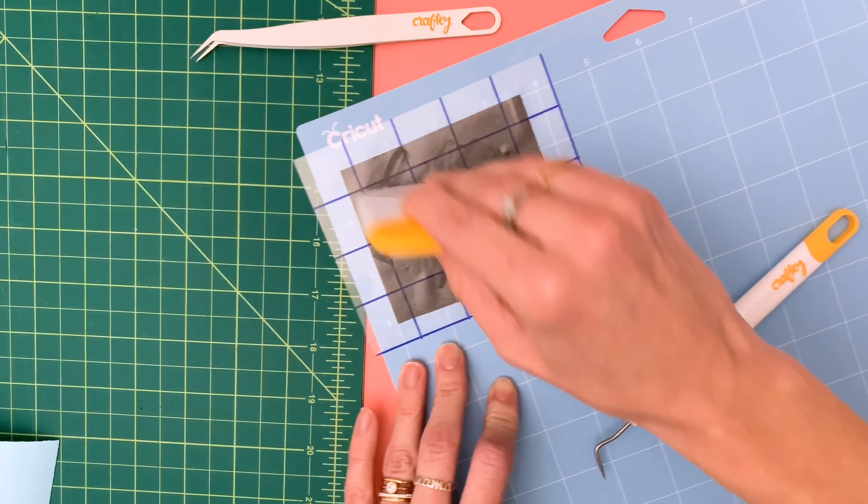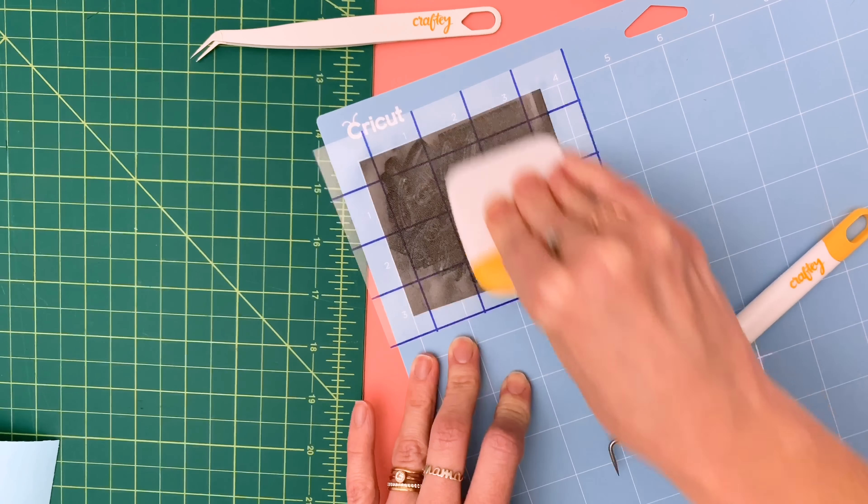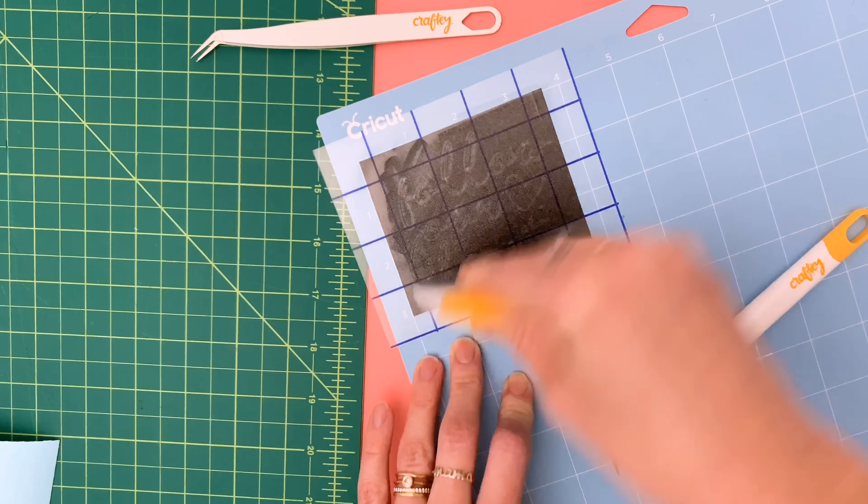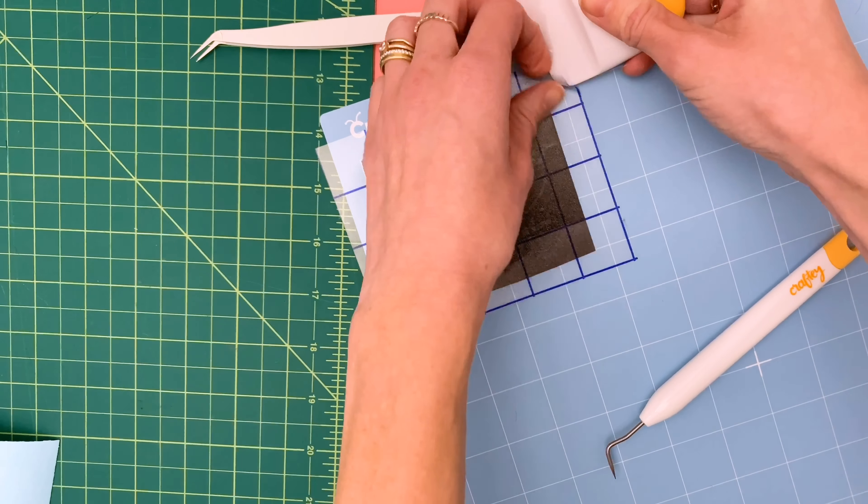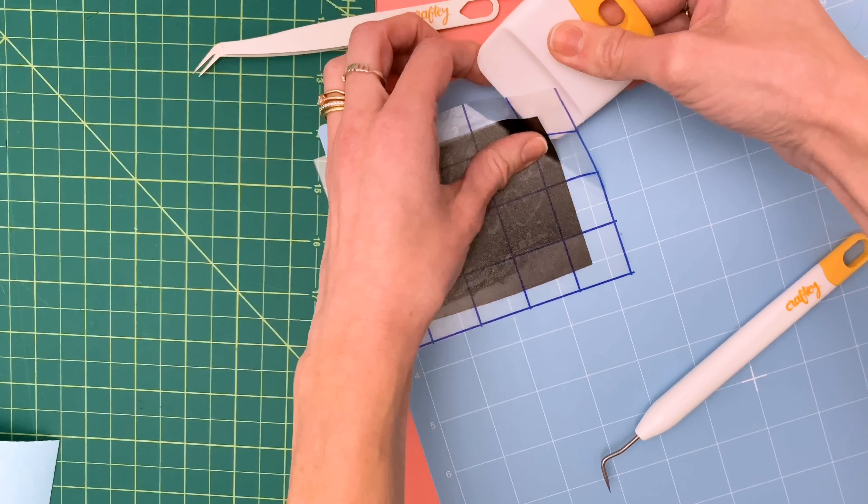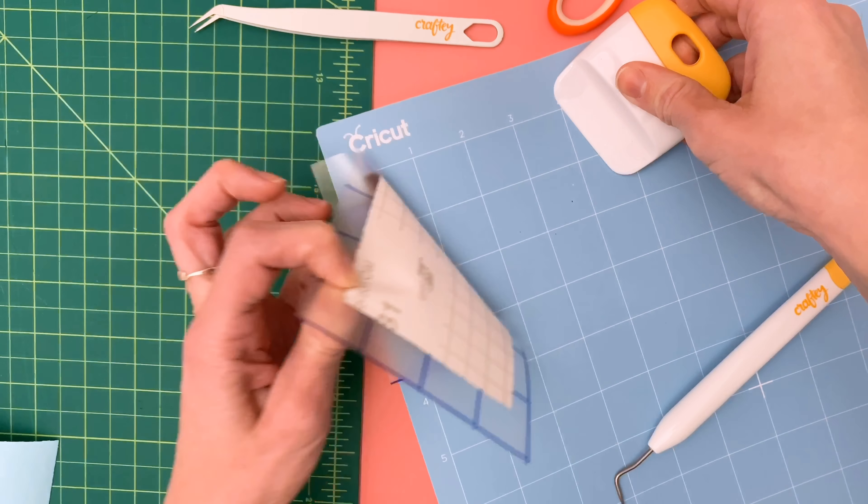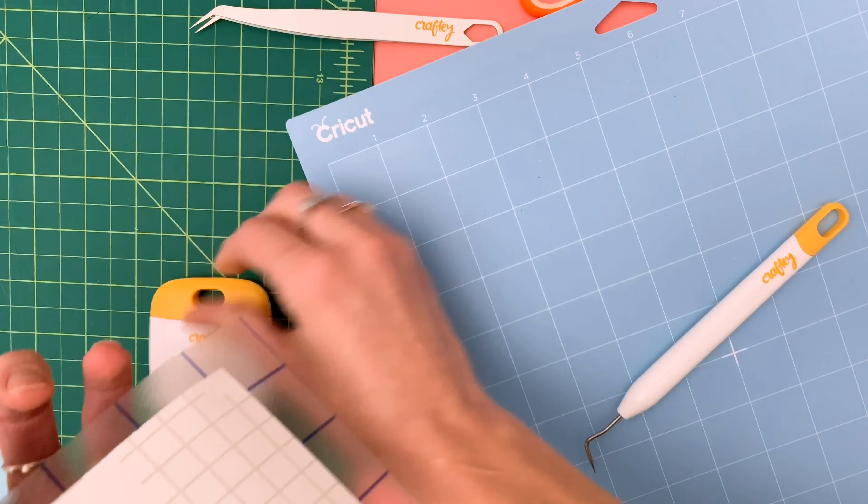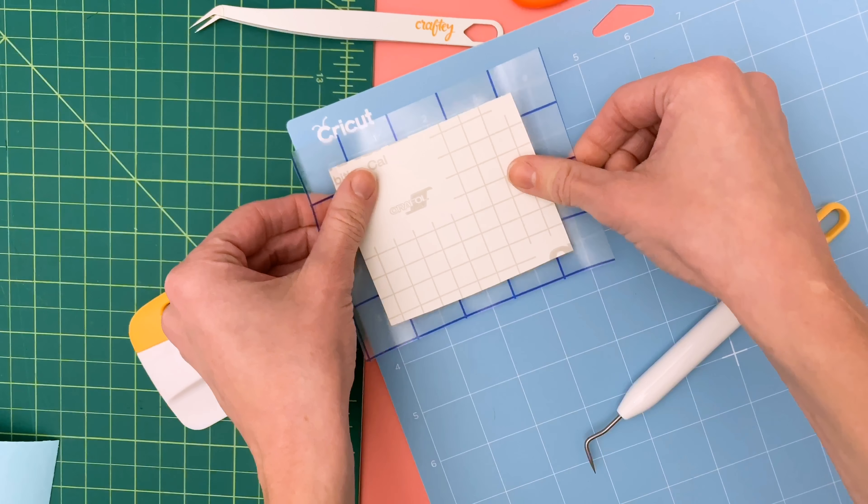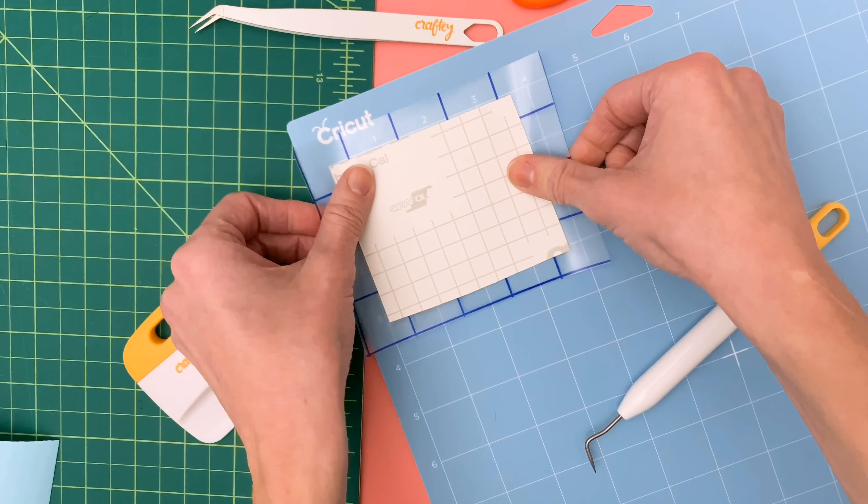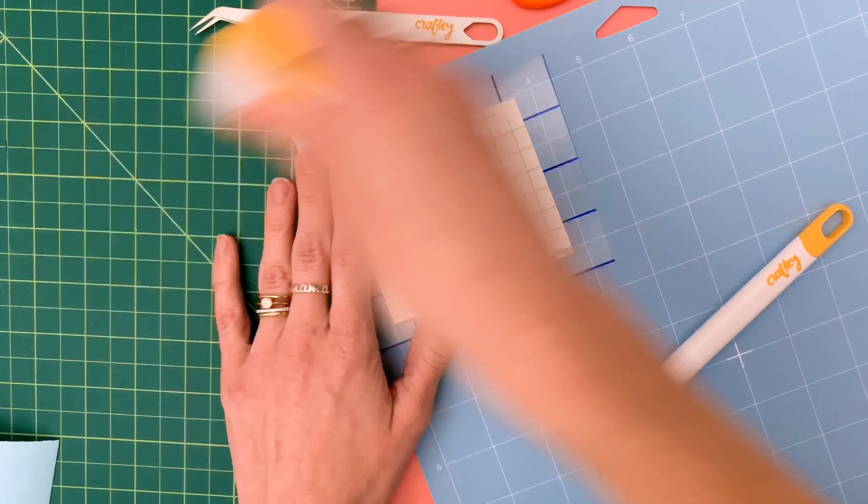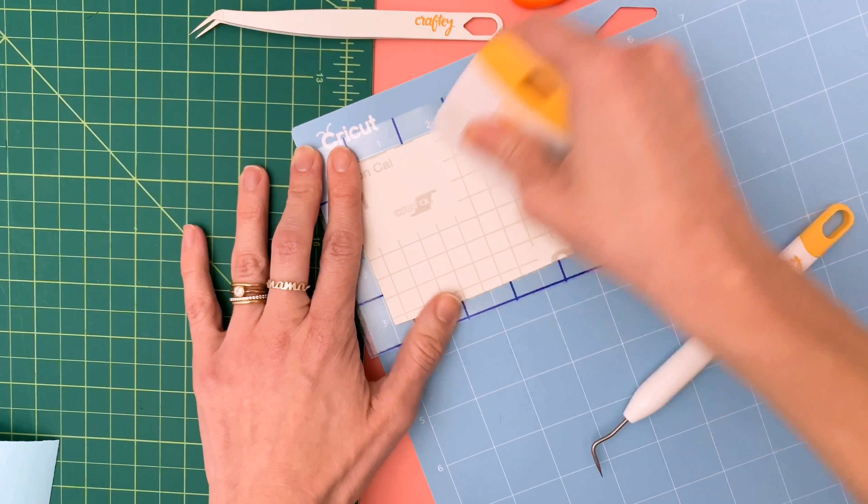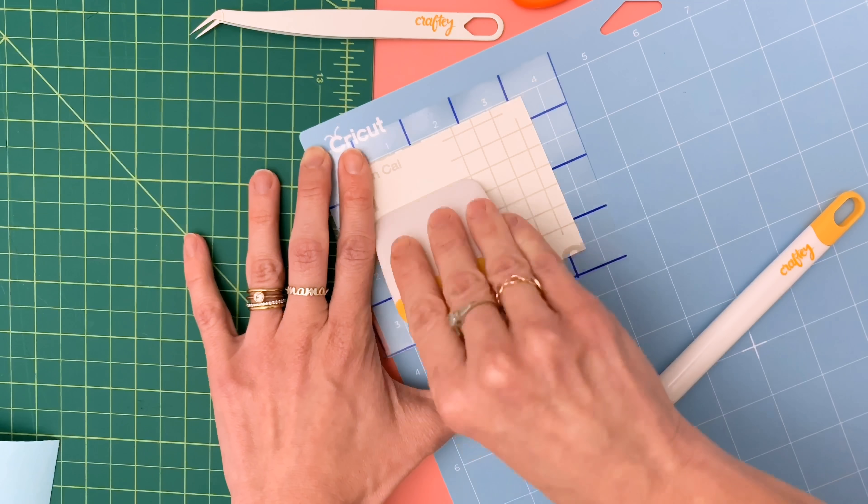So you're going to put it on your transfer tape and just burnish really well over it and then you're going to go ahead and flip up the piece of vinyl, turn it over, place it back on your transfer tape and we are going to go ahead and burnish it really well again.